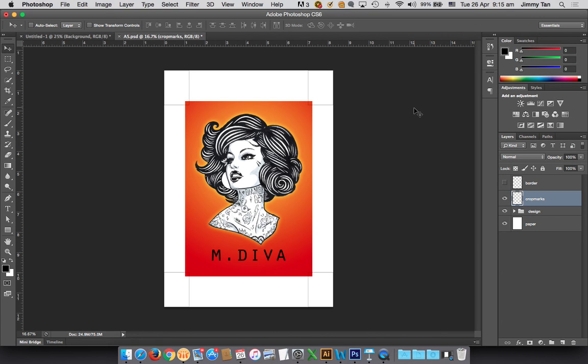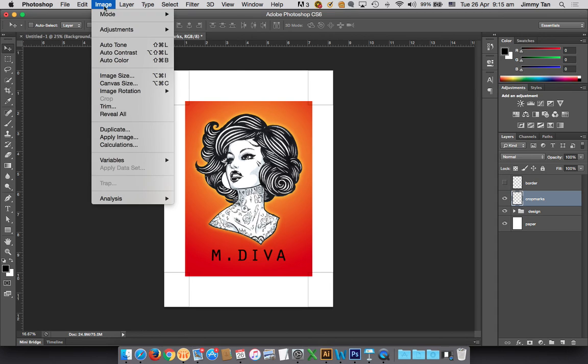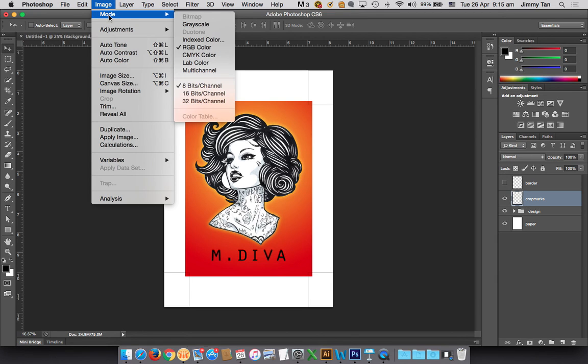Once you have done with your extension and put in the bleed marks, now you should save the file so that it's ready for print. First of all, you must change the color mode back to CMYK because this is how they will be printing outside.